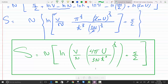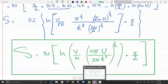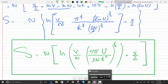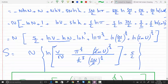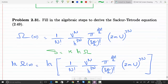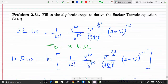That concludes this problem — a simple derivation using Stirling's approximation, after the whole ideal gas model was built up in this section. There is a separate recording showing how we arrived at the multiplicity equation we started with here, if you're interested.